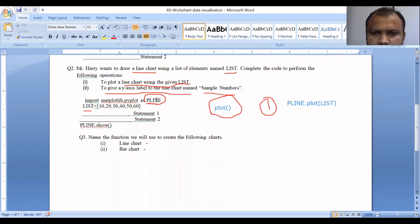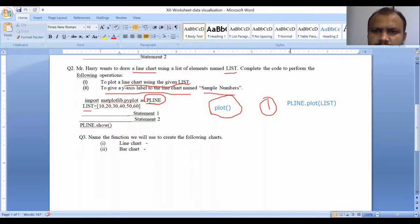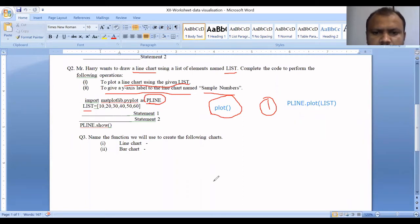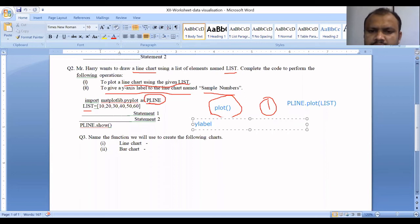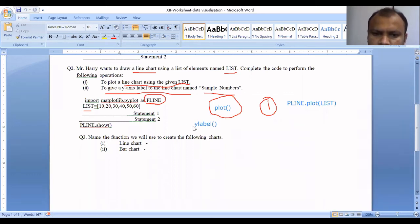If we have the object, we can draw the line graph using plt.plot(). For the Y-axis label of 'Sample Numbers', the function for the Y-axis is ylabel. If you have a Y-axis label, you can use plt.ylabel(). The Y-axis label function is plt.ylabel('Sample Numbers').